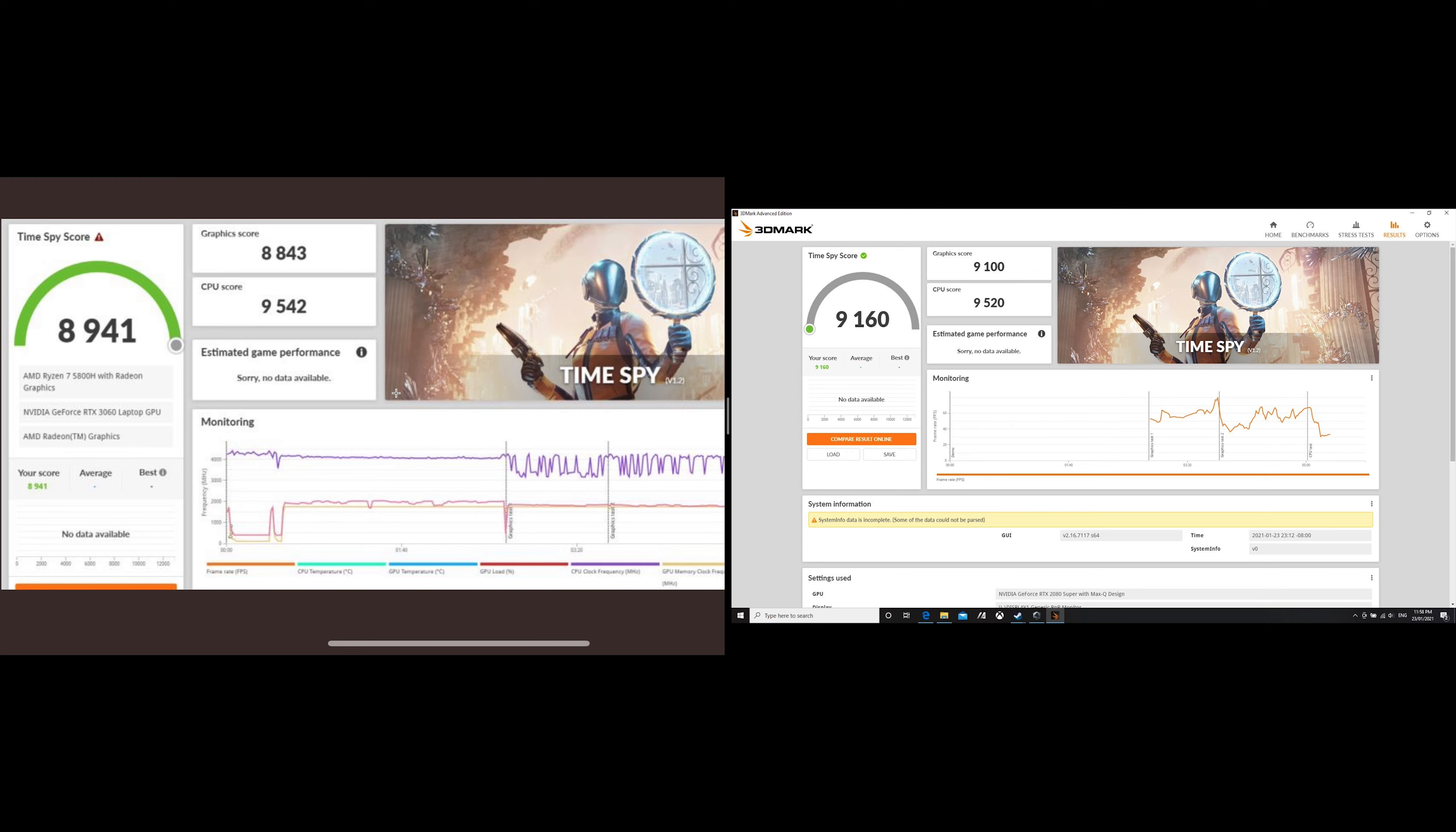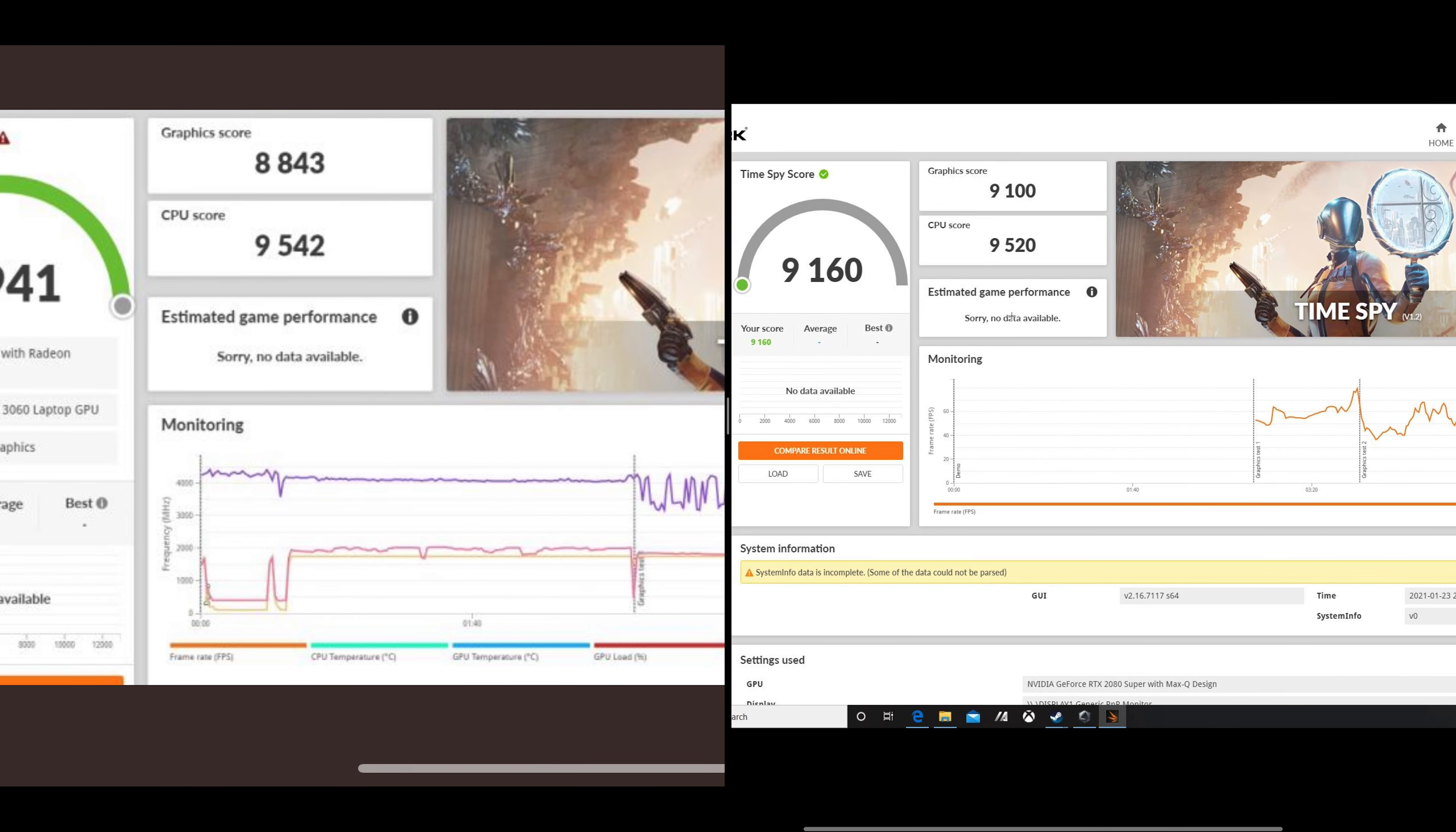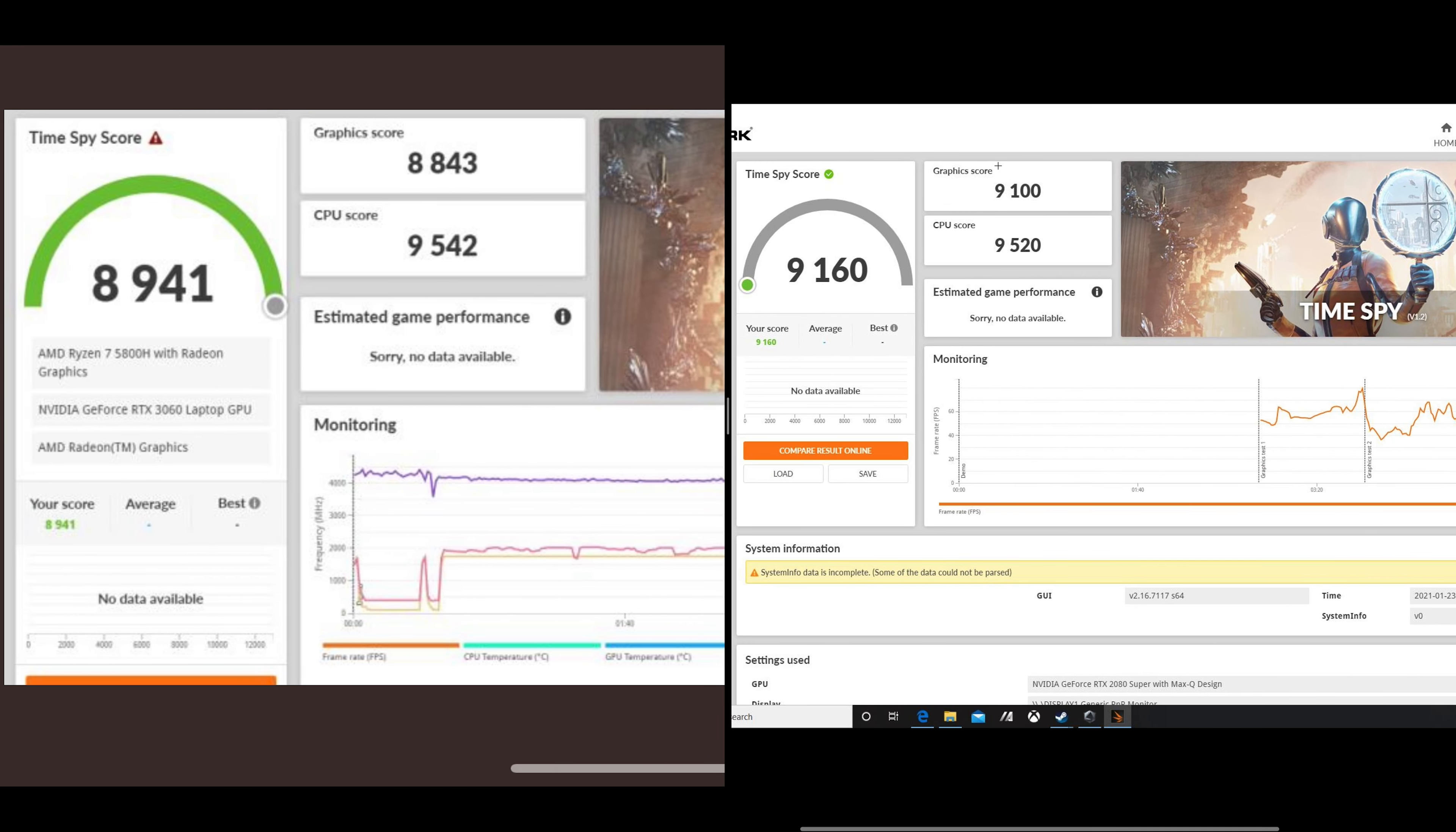But look at that graphics score on the left - RTX 3060, 8843. On the right, RTX 2080 Super. That just blows me away. Nearly the same performance - 8843 versus 9000. It's virtually the same. That's a 3060, so big performance gains. Do you need anything more than a 3060? RTX 2080 Super sort of power there.